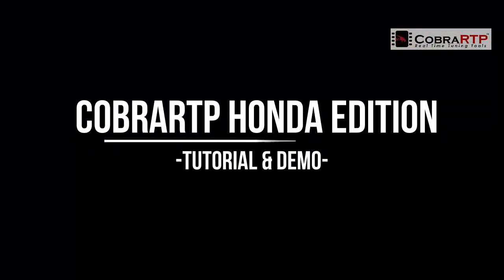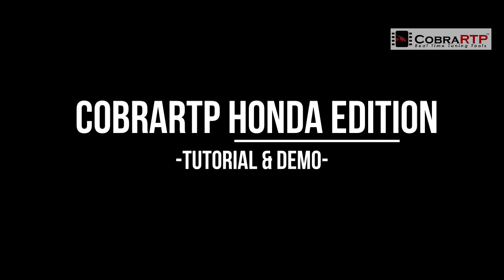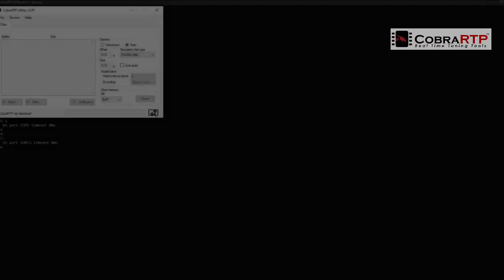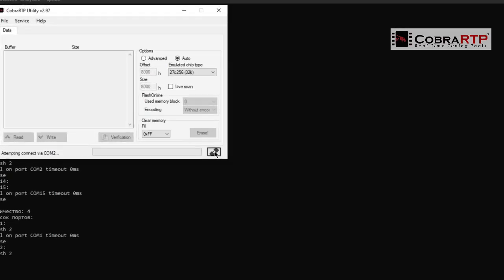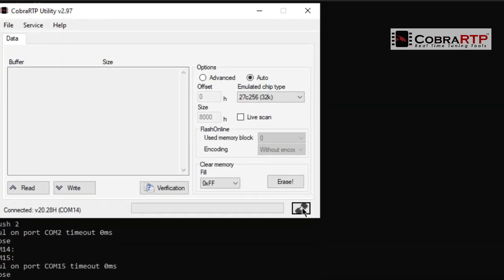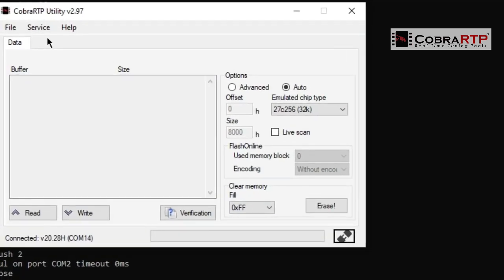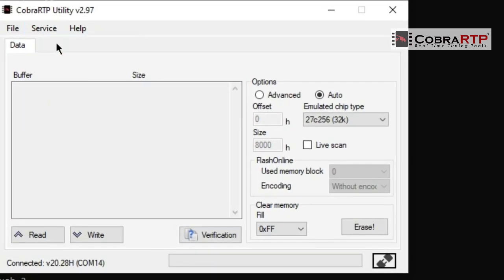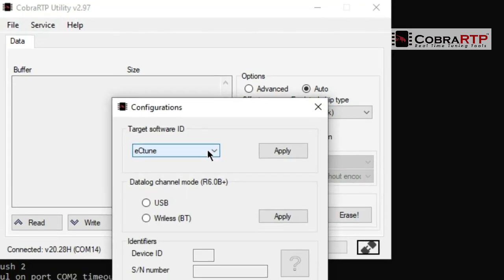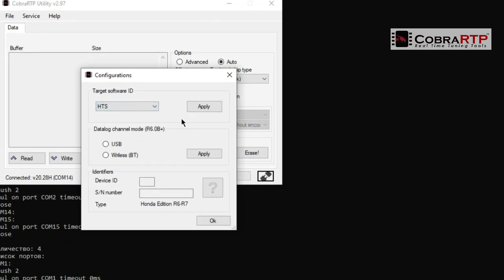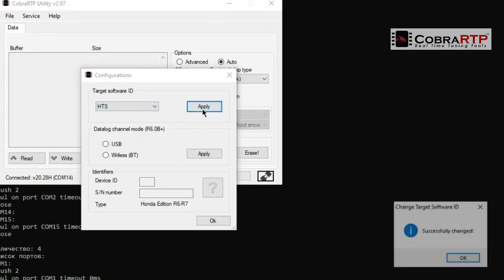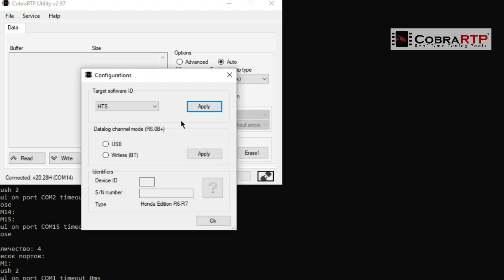Hi everybody. Today we'll tell and show a little about Cobra RTP Honda Edition. To begin with, let's assume you have the drivers installed and the board is connected to PC. Before working in any software, you need to make sure that the ID of the target software matches. To do this, you need to perform a switch.